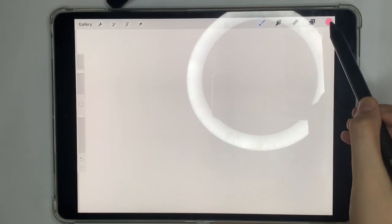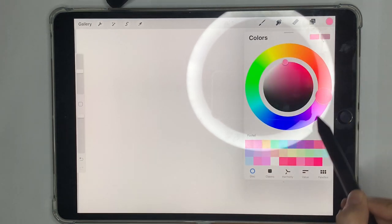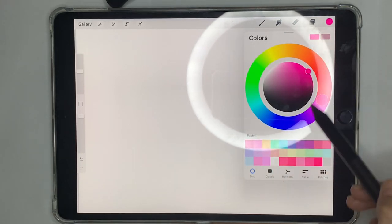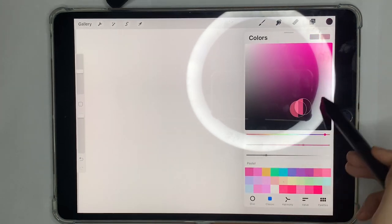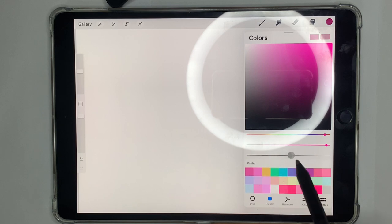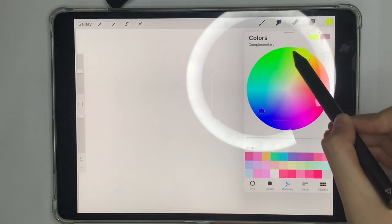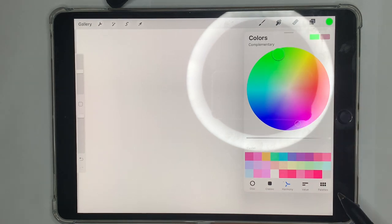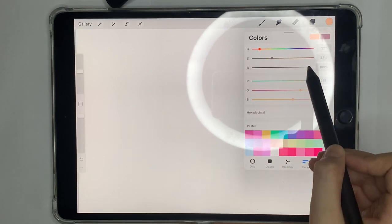Over here you have the color options. There are several ways to choose colors. The Disc view shows light and dark colors in a circle. Classic is similar but lets you move a selector around. Harmony lets you pick complementary colors. Value lets you adjust the hue, saturation, and brightness manually.